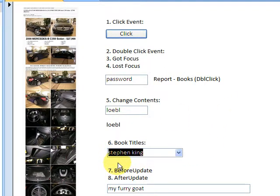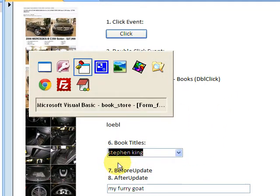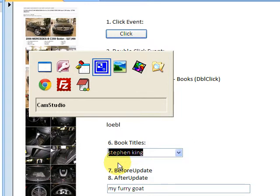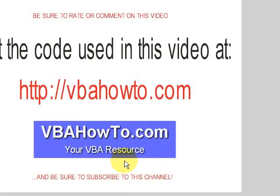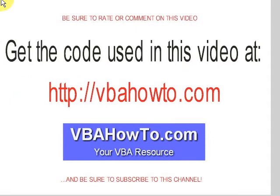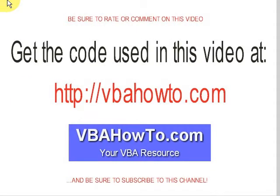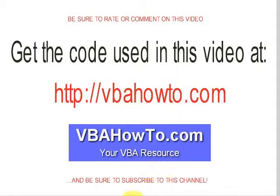Thank you so much for viewing, and make sure that you rate and subscribe to this channel. You can get the code using this video at VBAhowto.com. Great, we'll see you in the next video. Bye bye.